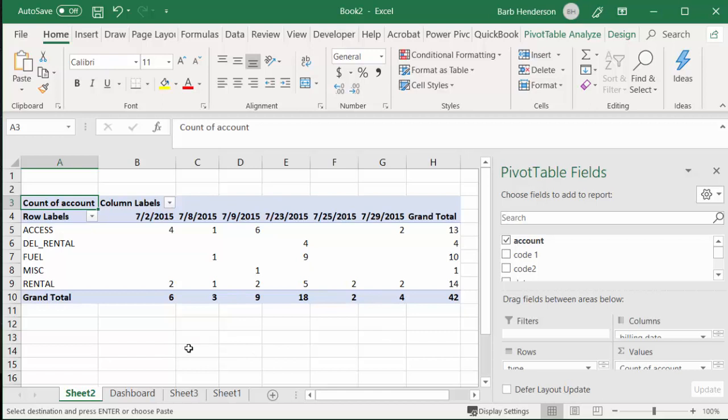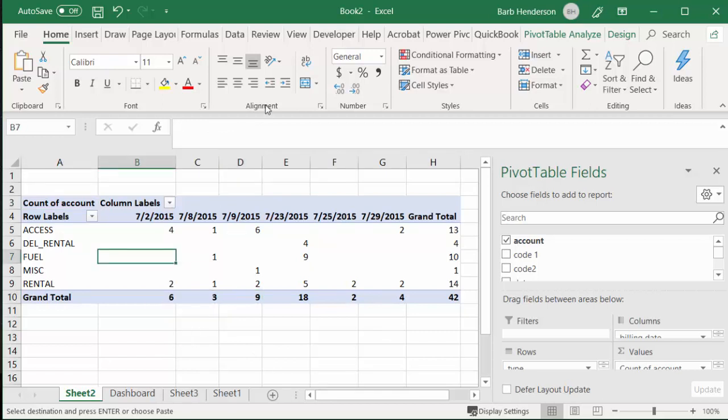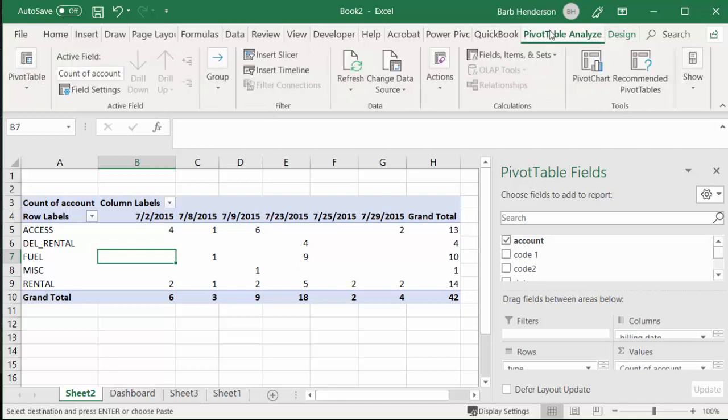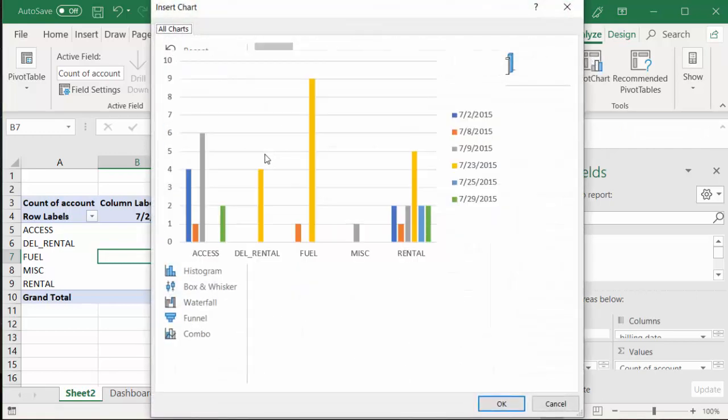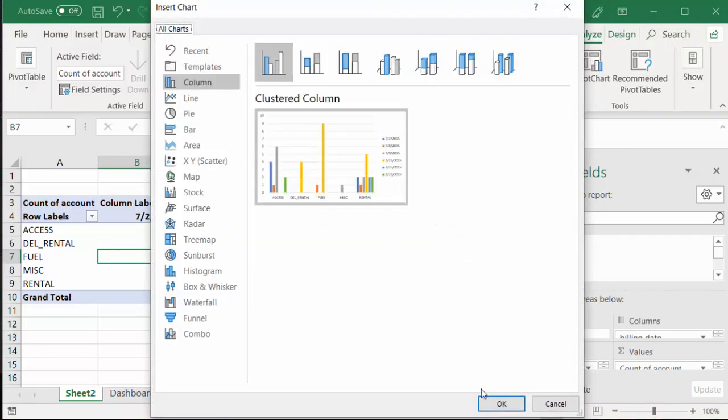So now if I want to make a chart, what I'm going to do is go to Pivot Table Analyze, and I'm going to go to Pivot Chart. And this one looks good, so I'm going to select that one.